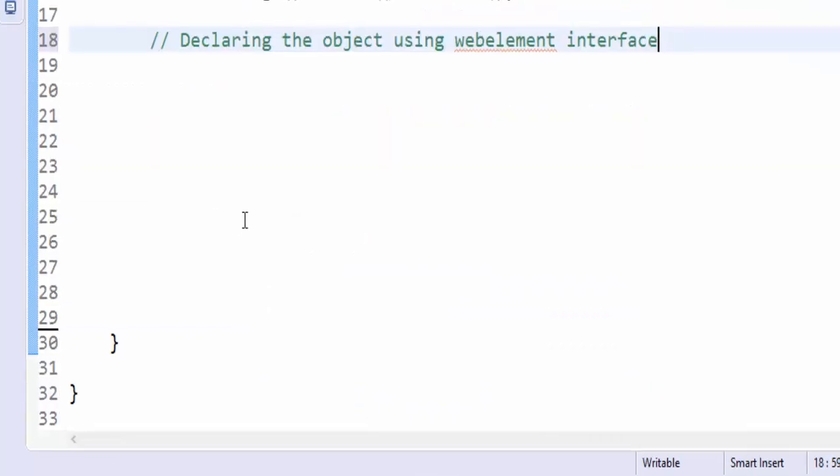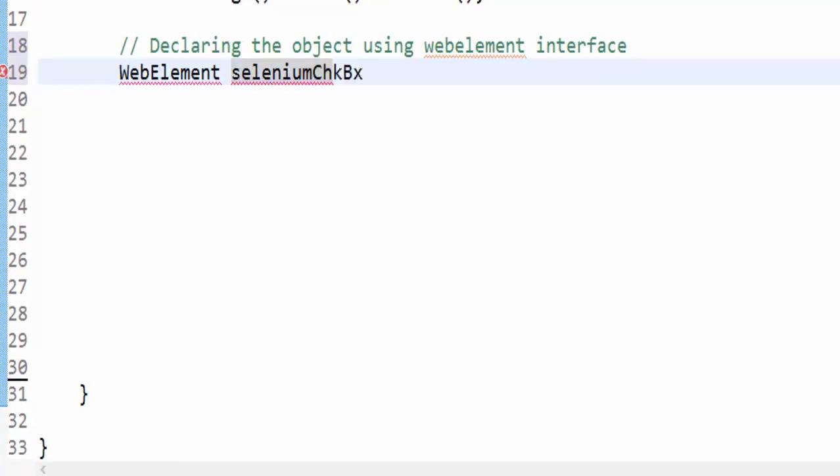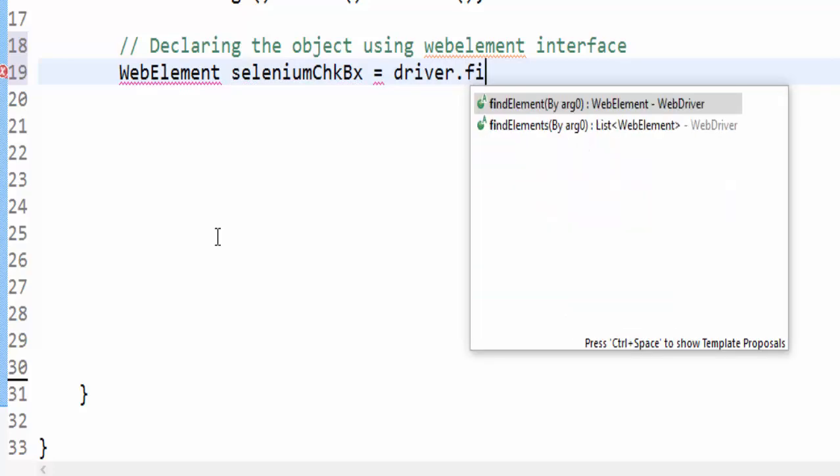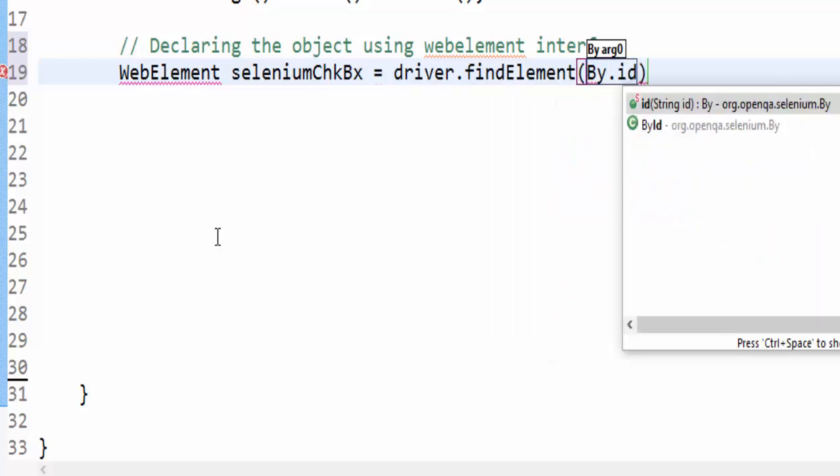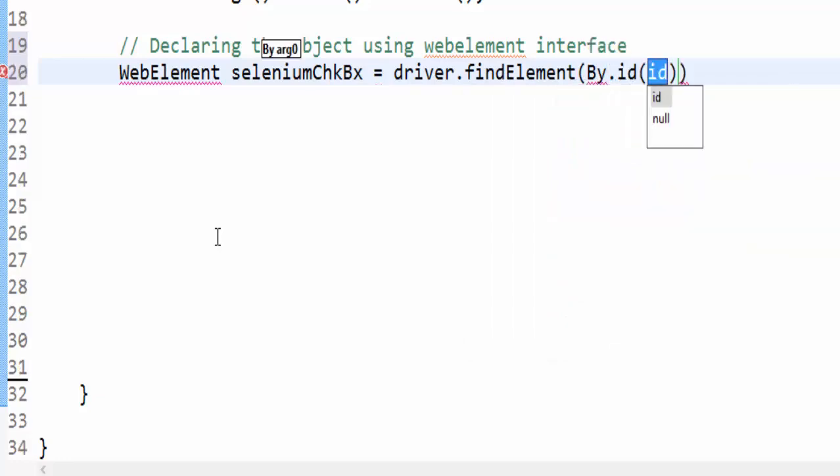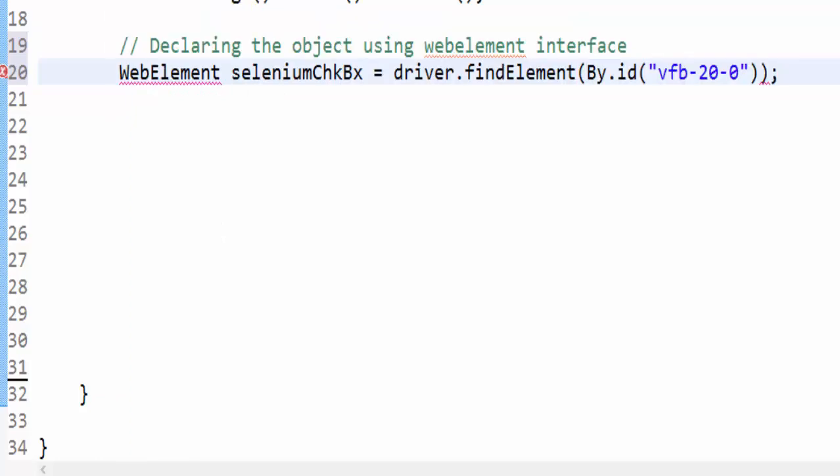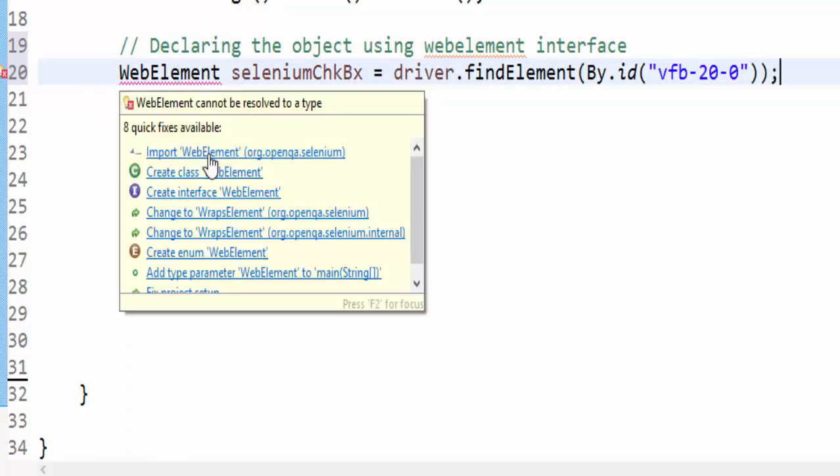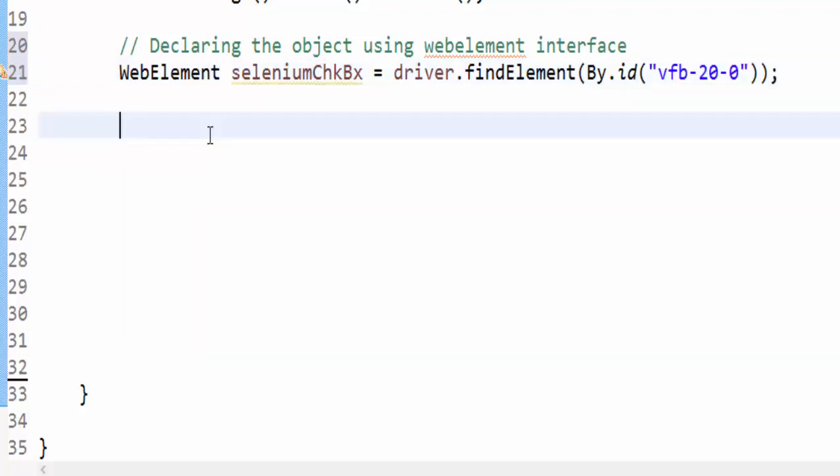Now declaring the object using WebElement interface. WebElement, a meaningful variable name, seleniumCheckbox equal to driver.findElement By.Id, within this will give this value, semicolon and import the WebElement library. So we completed object declaration.